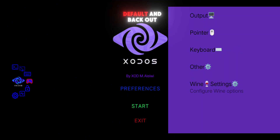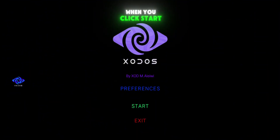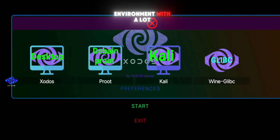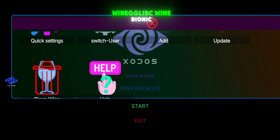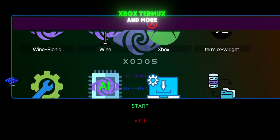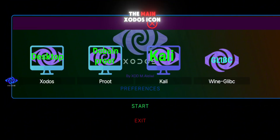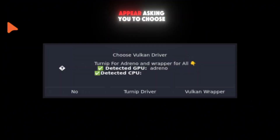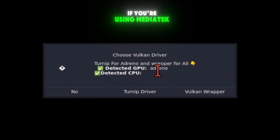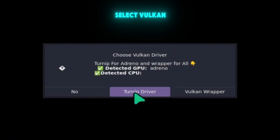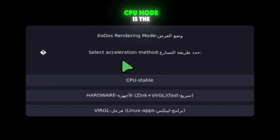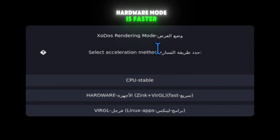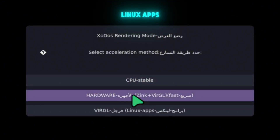Leave everything else as default and back out to the main menu. When you click Start, you'll see a desktop environment with a lot of icons — these include Exodos, Prout, Kali, WineGlipk, WineBionic, Xbox, Turmux, and more. To begin, click on the main Exodos icon. A pop-up will appear asking you to choose a driver. If you're on Snapdragon, choose the Turnip driver. If you're using MediaTek, Mali, or other GPUs, select Vulcan. After that, you'll be asked to choose a rendering mode: CPU mode is the most stable, hardware mode is faster, and Virgil is used for Linux apps. Pick the one that works best for your device and the emulator will launch.